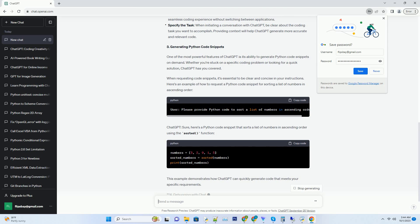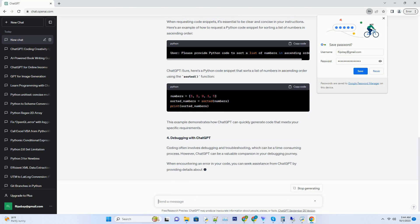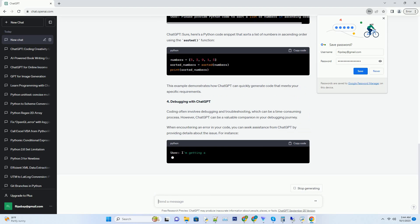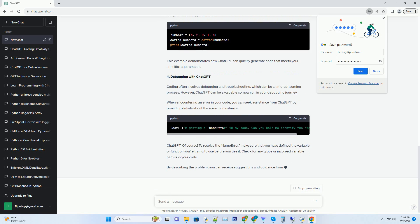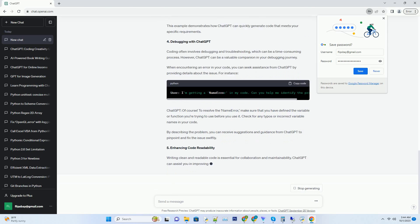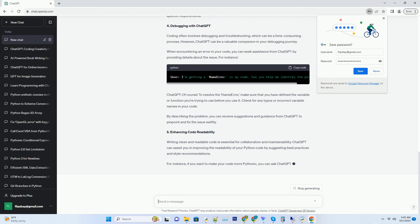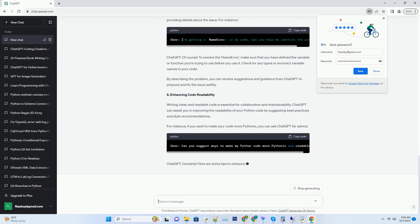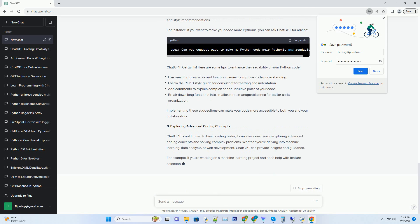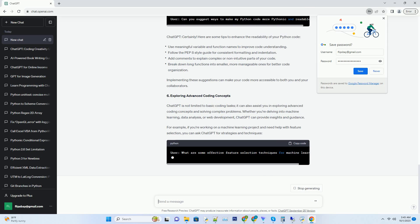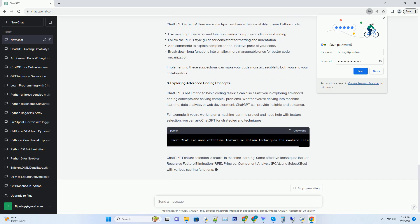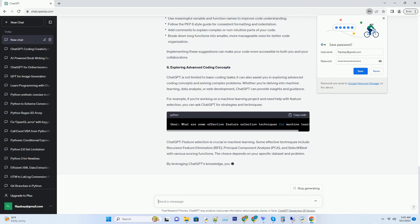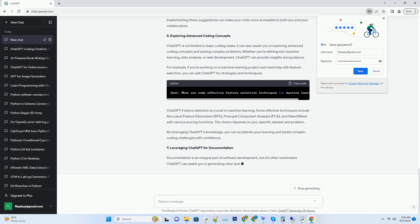Number 1. The ChatGPT Advantage. ChatGPT, powered by OpenAI's GPT-3.5, is a cutting-edge natural language processing model. It excels at generating human-like text and is well-equipped to assist you in your coding endeavors. Whether you're a seasoned developer or a beginner, ChatGPT can help you write code faster, debug more efficiently, and even suggest creative solutions to your programming challenges.